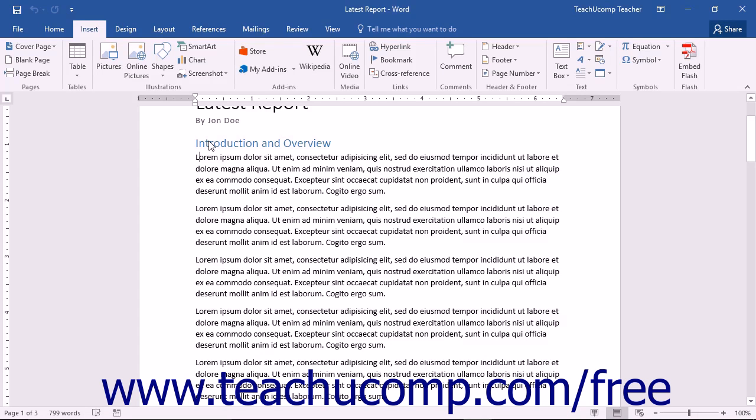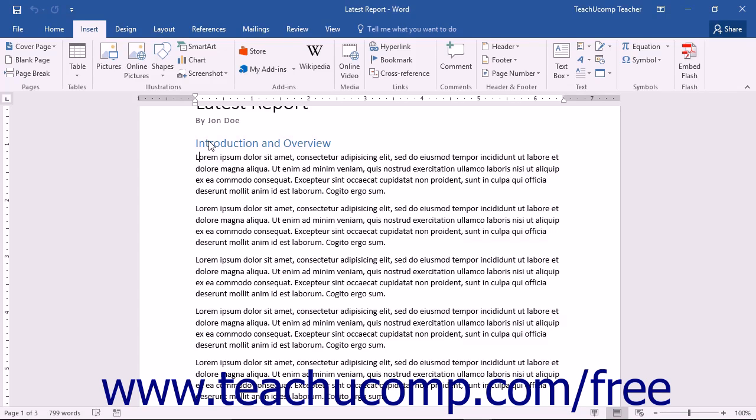If you want to add decorative interest to your document, you could think about adding a drop cap to the beginning of a chapter or section. A drop cap is a large capital letter that typically has the depth of two or more lines of normal text.